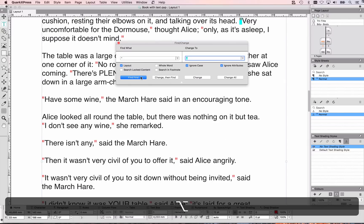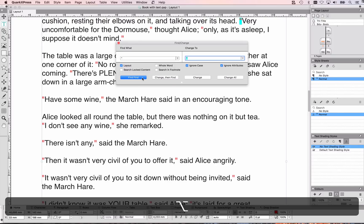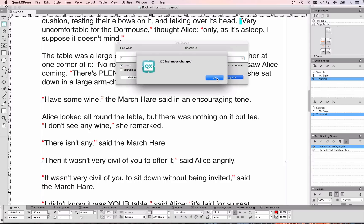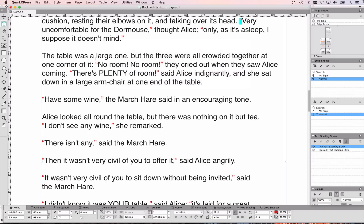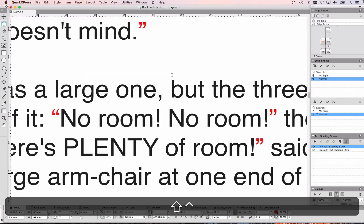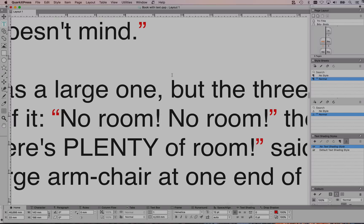Let's find the first one — it's here — let's change it, and you can see it changed. Now find all of them and change all, and when you zoom in you can see that QuarkXPress has converted all of the straight quotes to proper smart quotes.